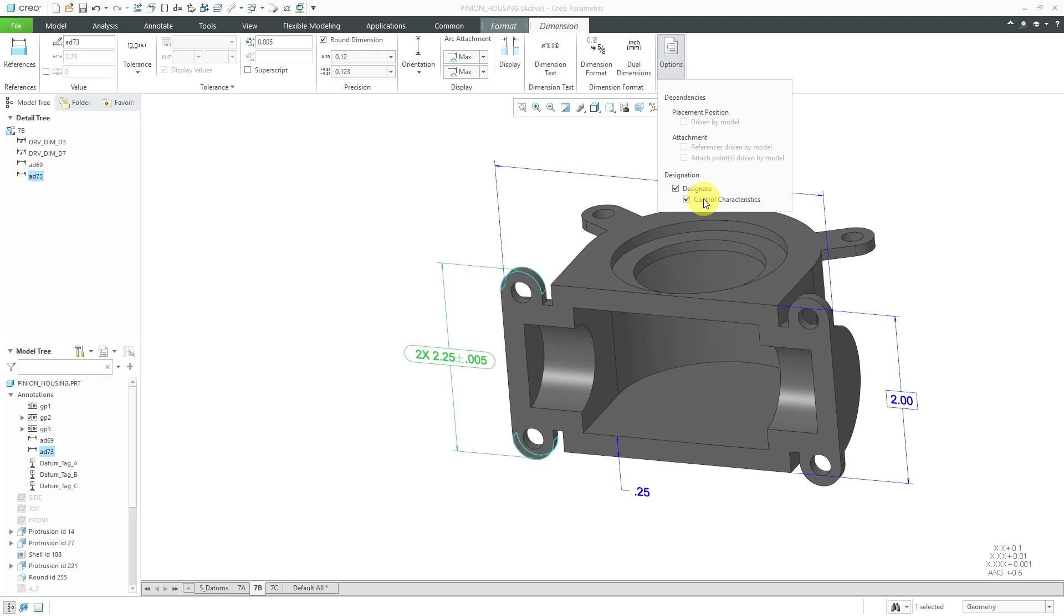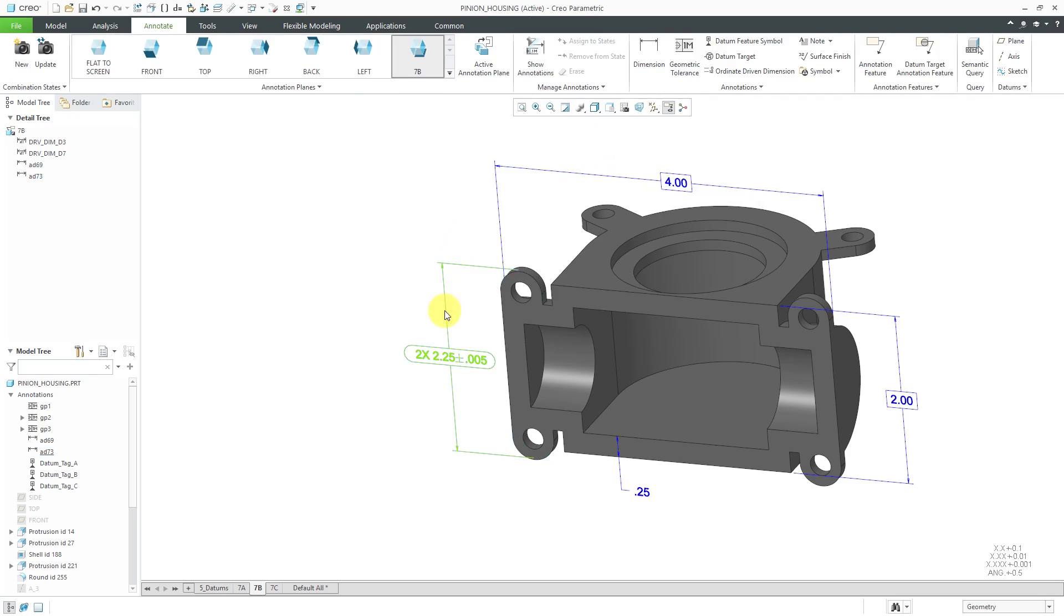If you saw my video on exporting step files, I talked about using AP242 and how you can have semantic annotations. What that means is that these different annotations and dimensions and geometric tolerances are machine readable so that your different manufacturing machines and your inspection machines are capable of reading this.